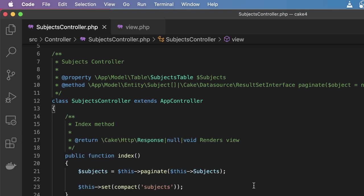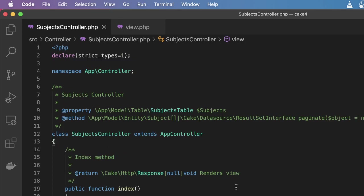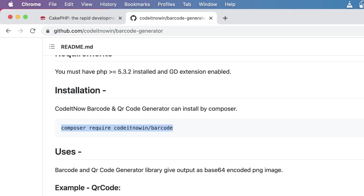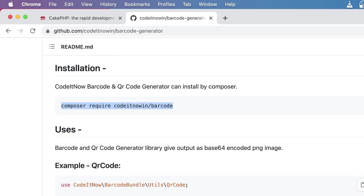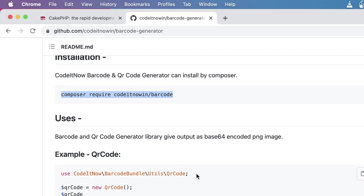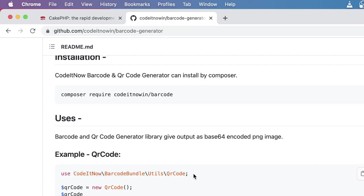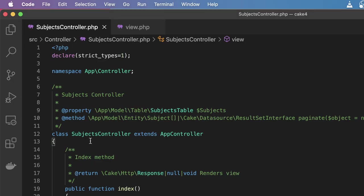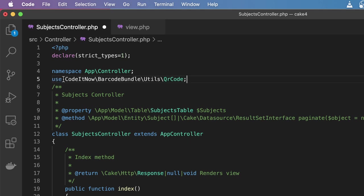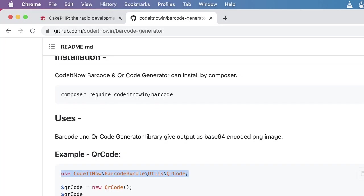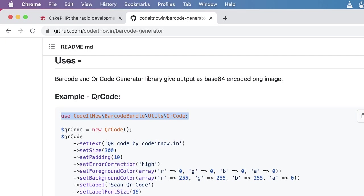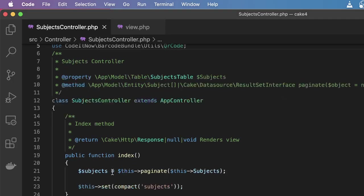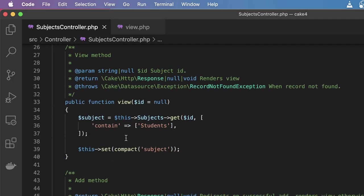Next thing I will do is use this package. For that I will use this class because first I want to generate the QR code. I'm going to copy this line and use this class. The next thing I will do is copy this whole bunch of code from here and paste it in my view.